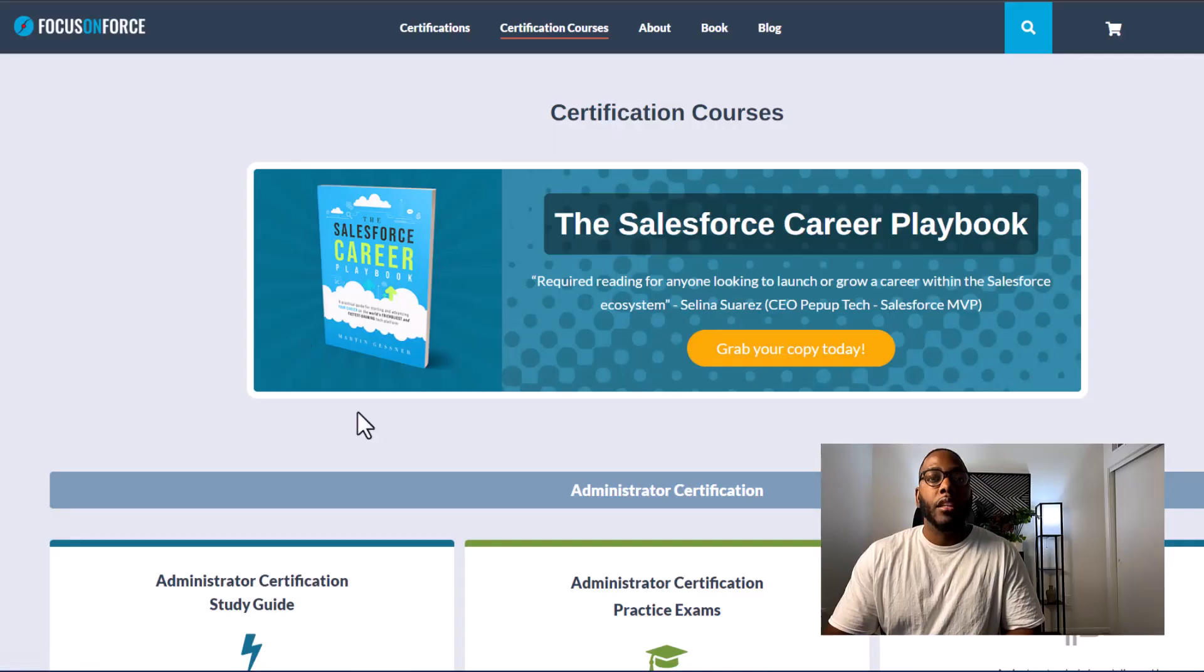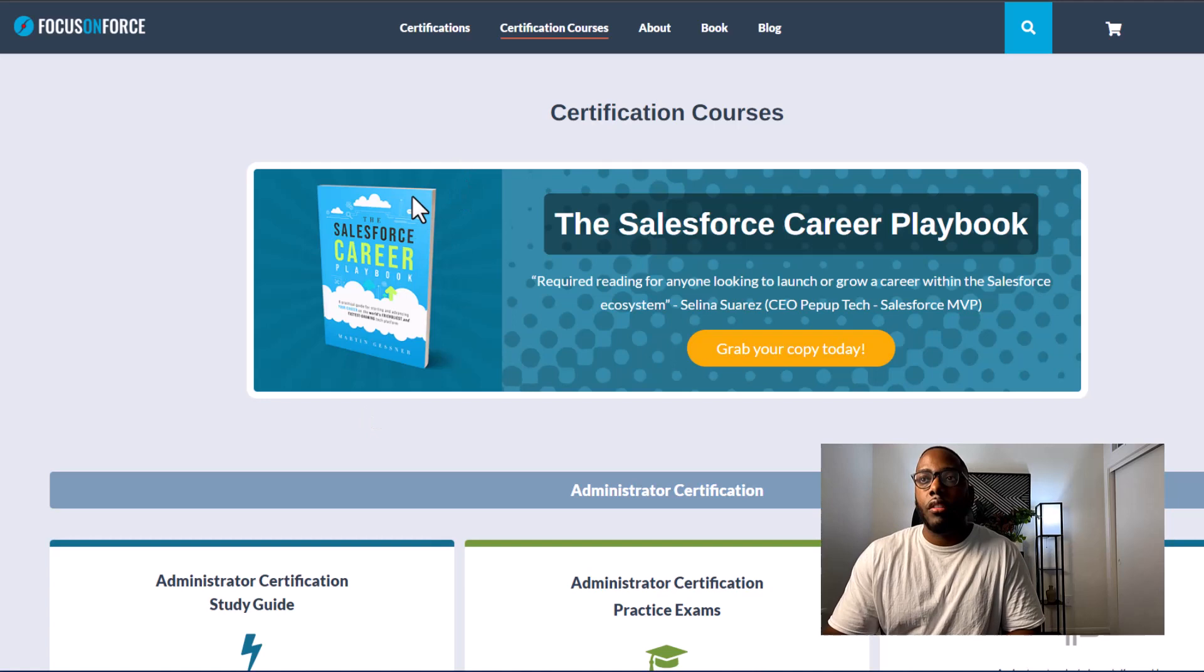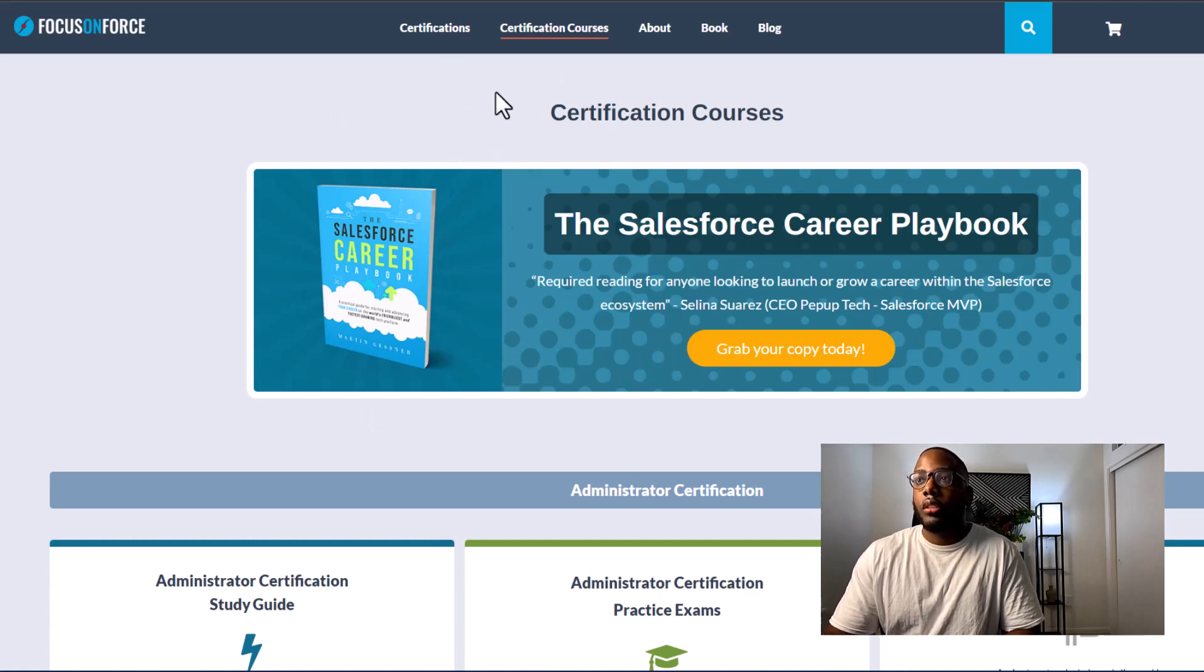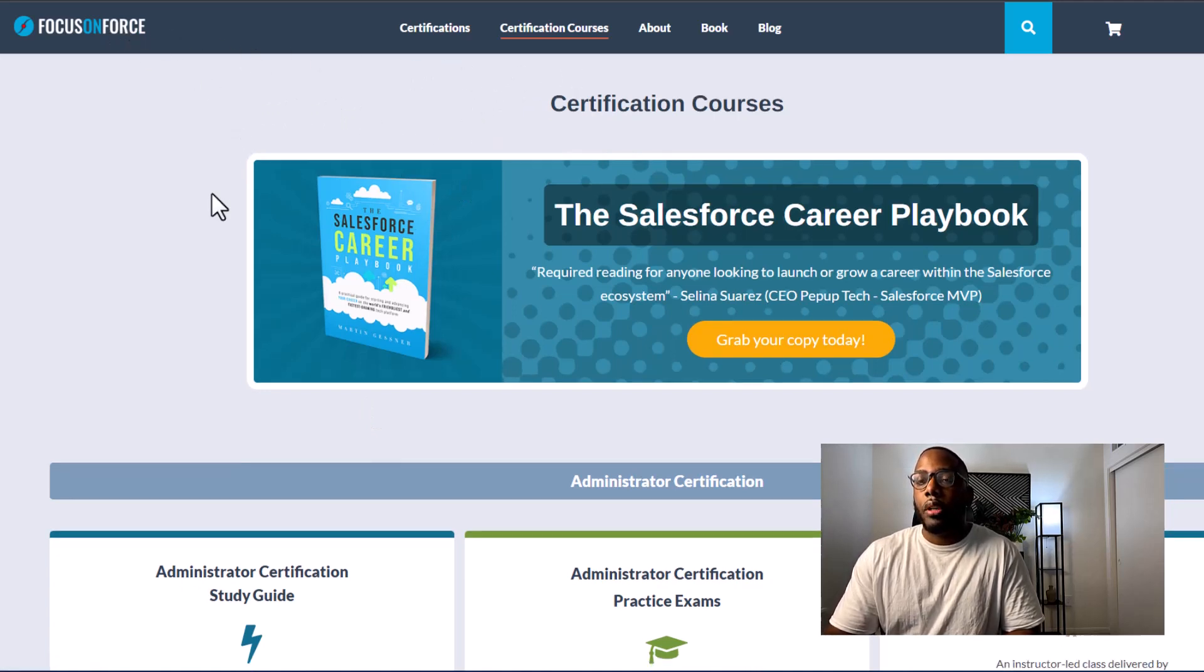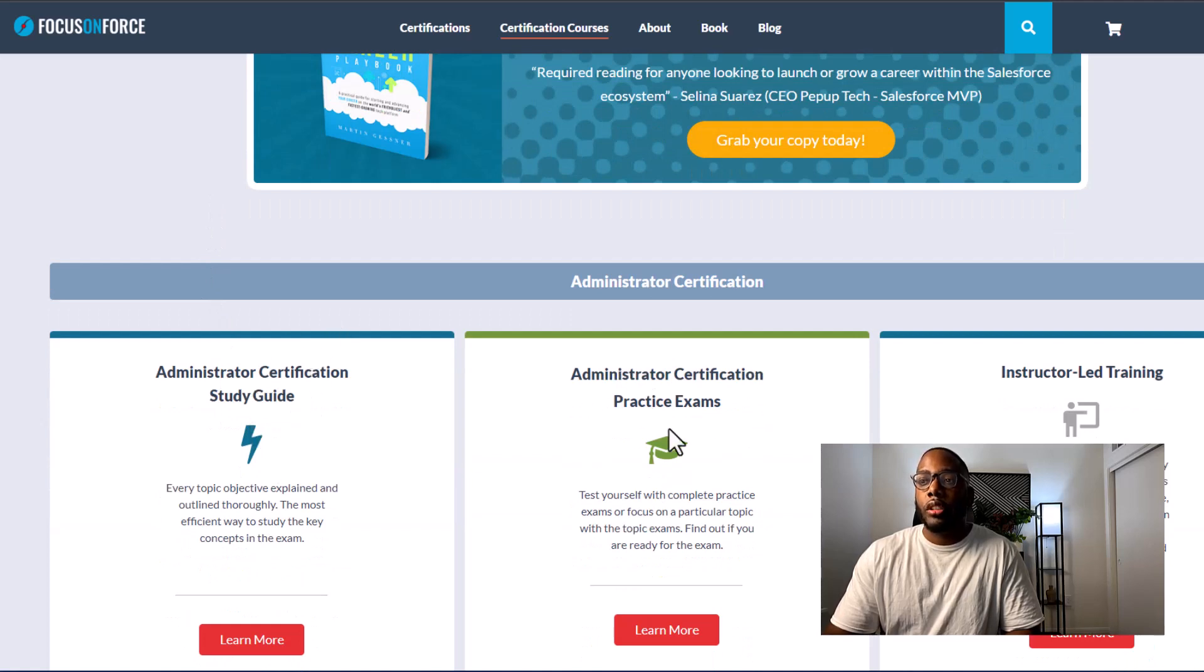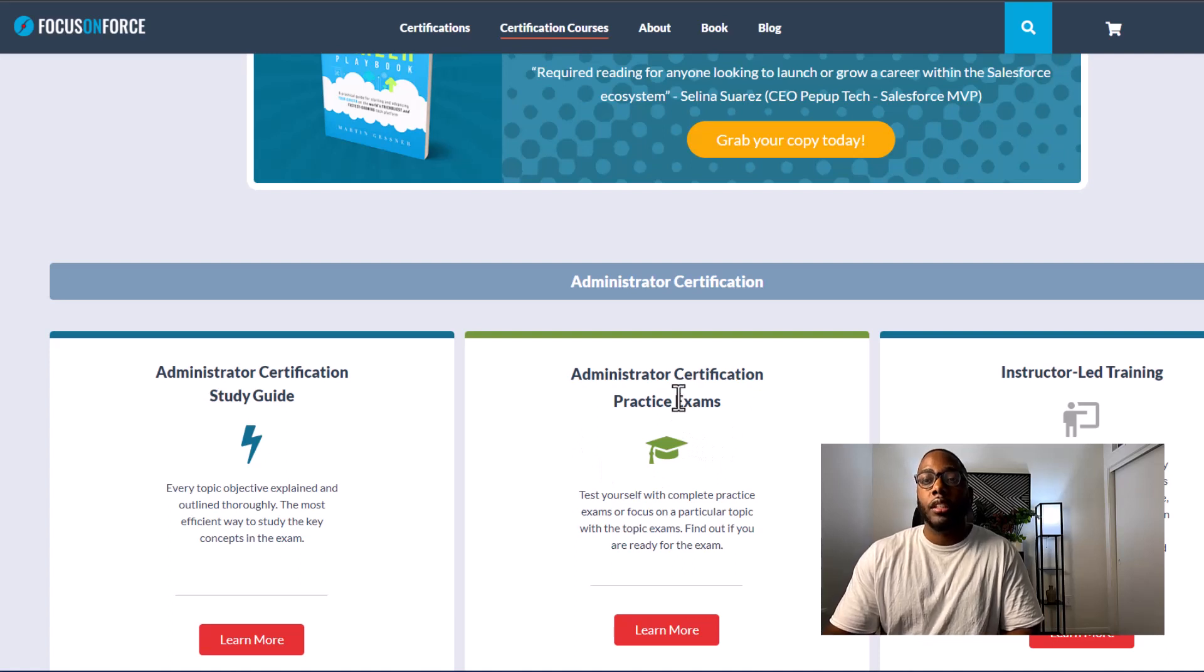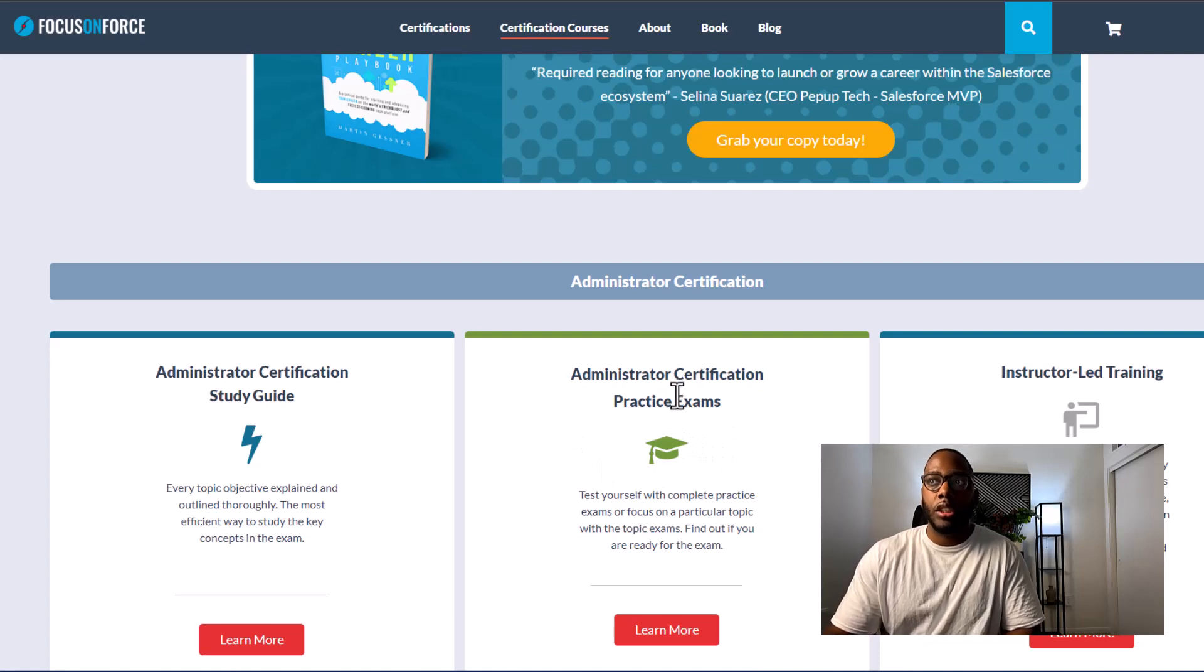So I'm going to show you some resources that I used in order to pass my exam. And the first resource that I used is called Focus on Force. What you're going to want to do is purchase their administrator certification study guide and their administrator certification practice exam.